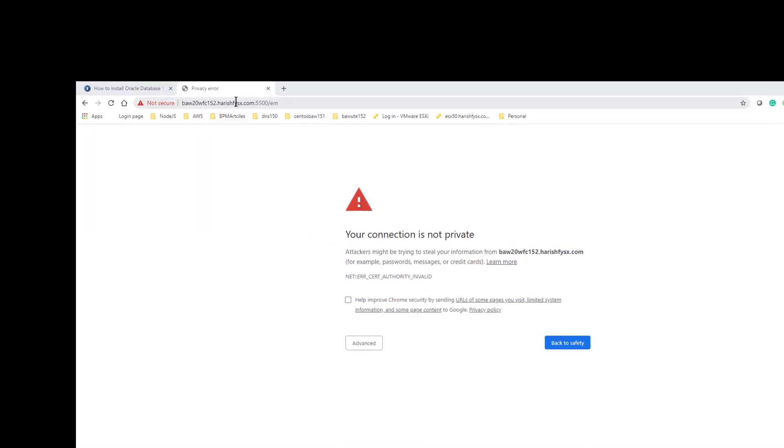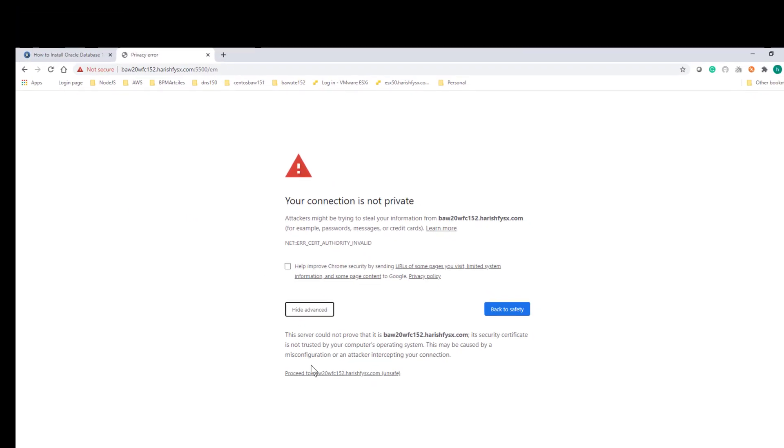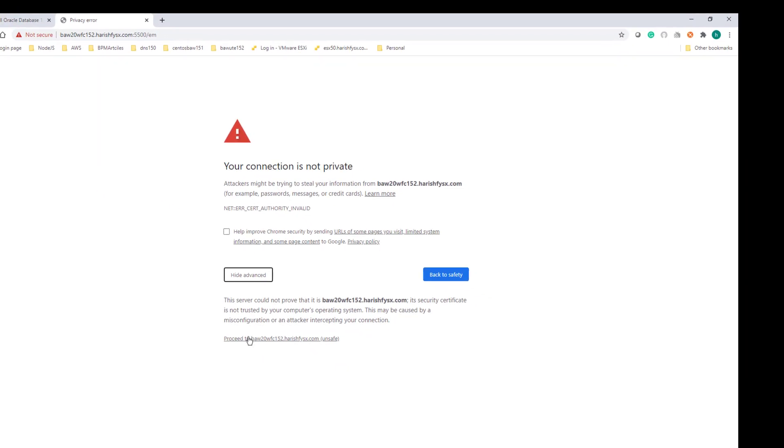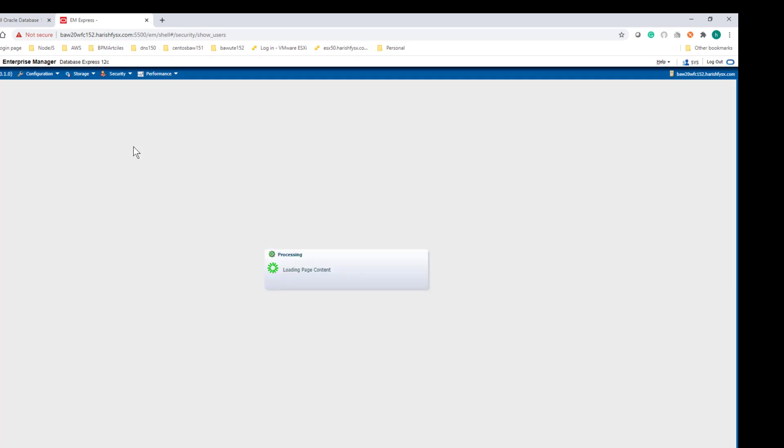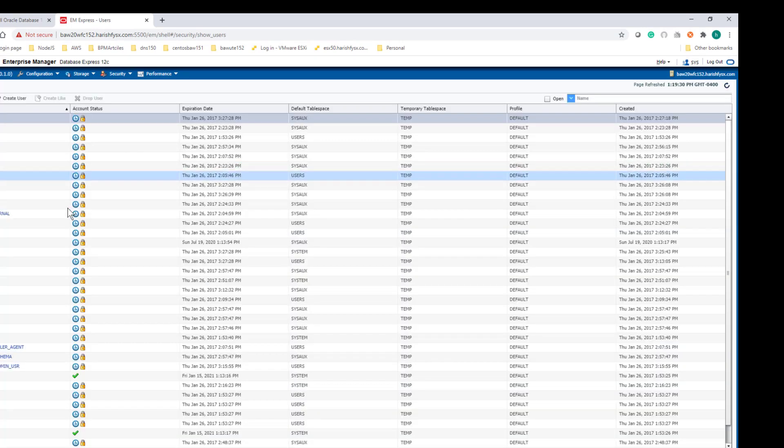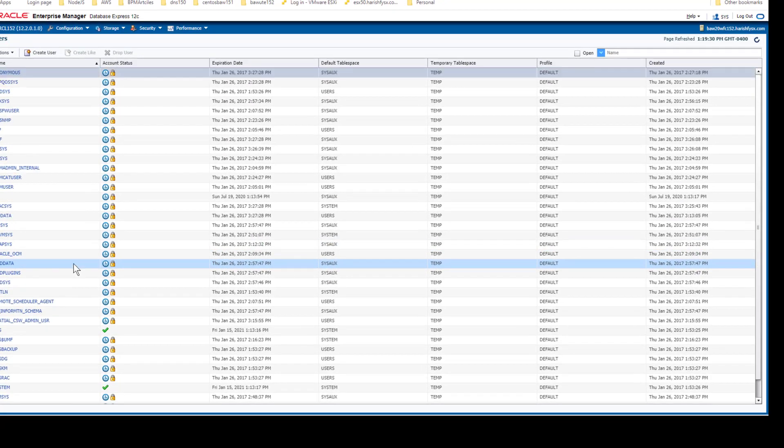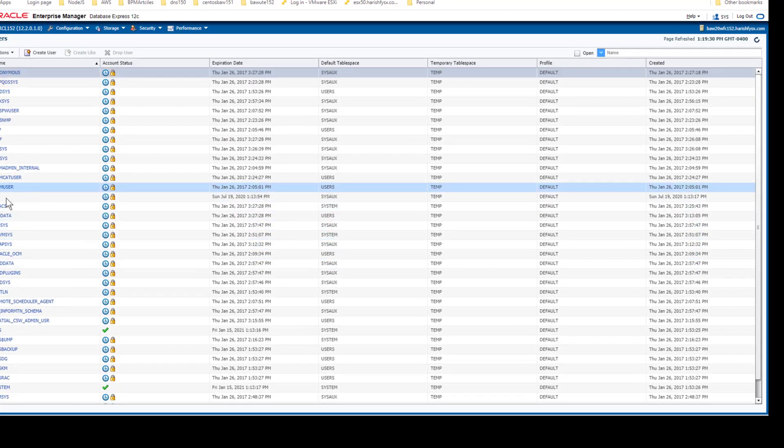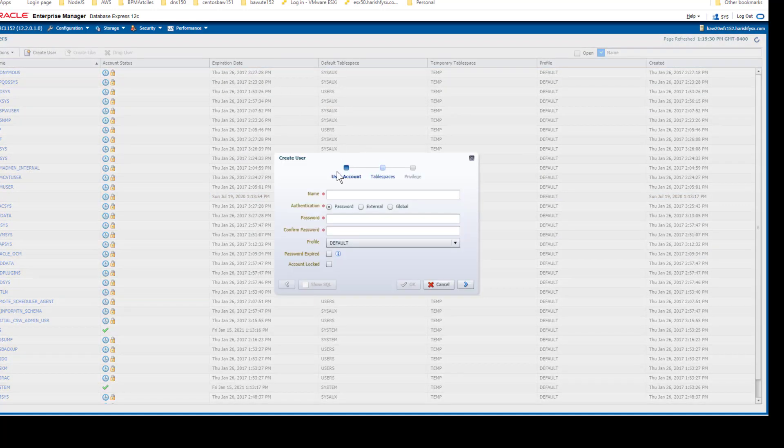Go to that Oracle Enterprise Manager URL. It is asking for flash enablement - click OK. Now login as sys and give the password you provided during installation. Once you log in, you can see all the Oracle database stuff like performance, security, memory configuration, storage configuration, etc.